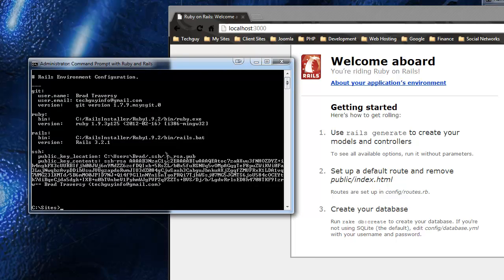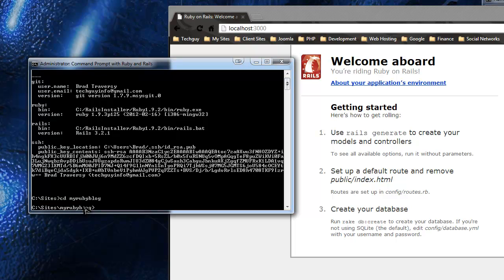Rails has an awesome generation engine - it just generates our controllers and views with just one line of code; we don't have to create any files. So just go back into the 'my_ruby_blog' directory - type 'cd my_ruby_blog' - and from here we want to generate a controller and a view.